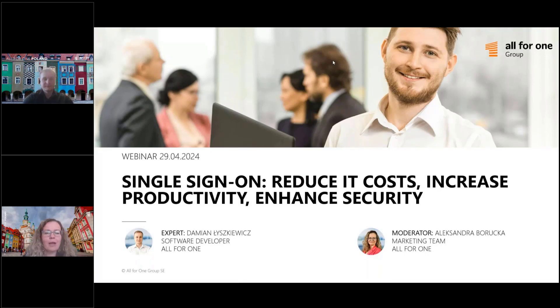Good morning. Welcome to our webinar on single sign-on. I'm happy to introduce our expert Damian Łyżkiewicz. Hello Damian.